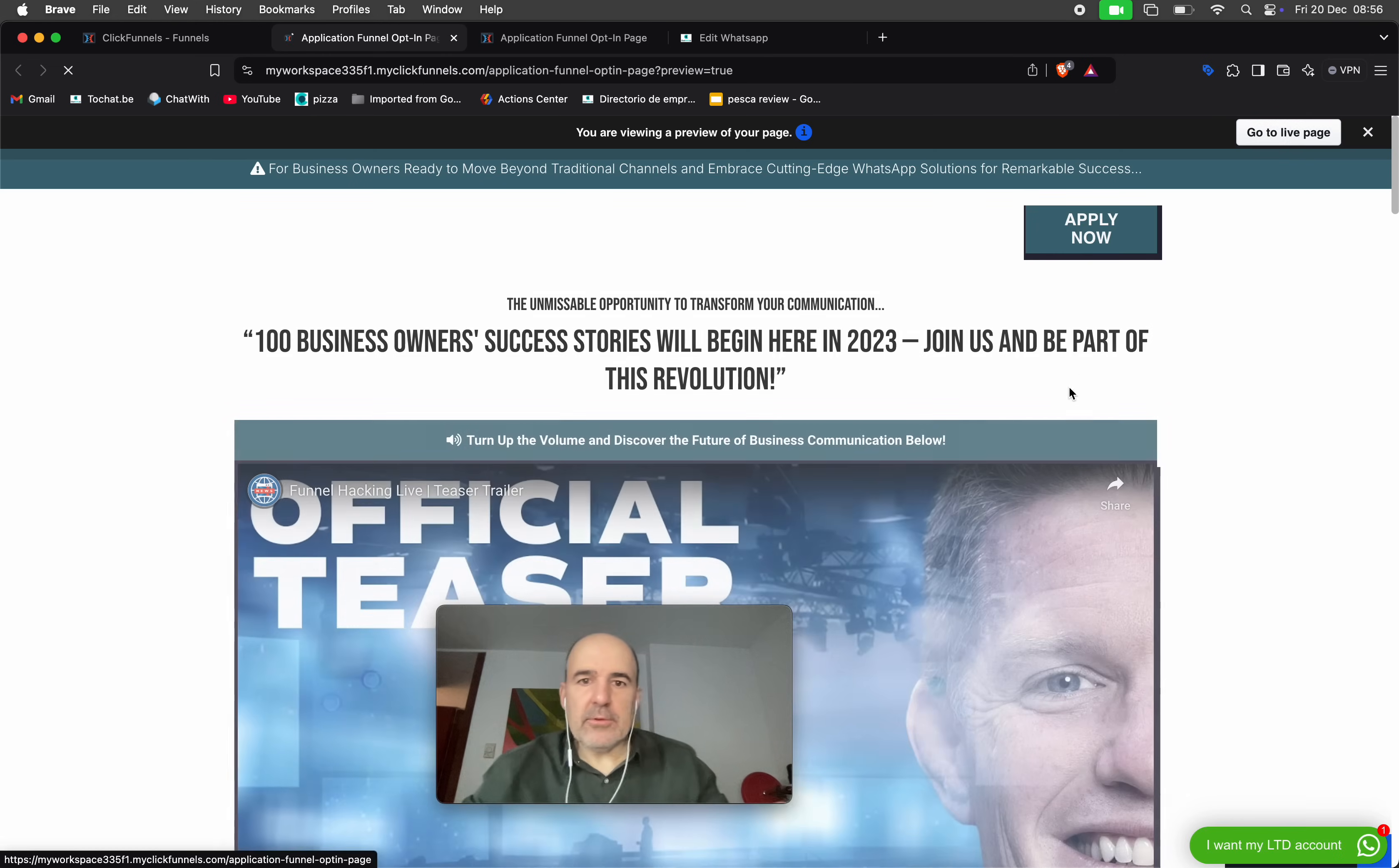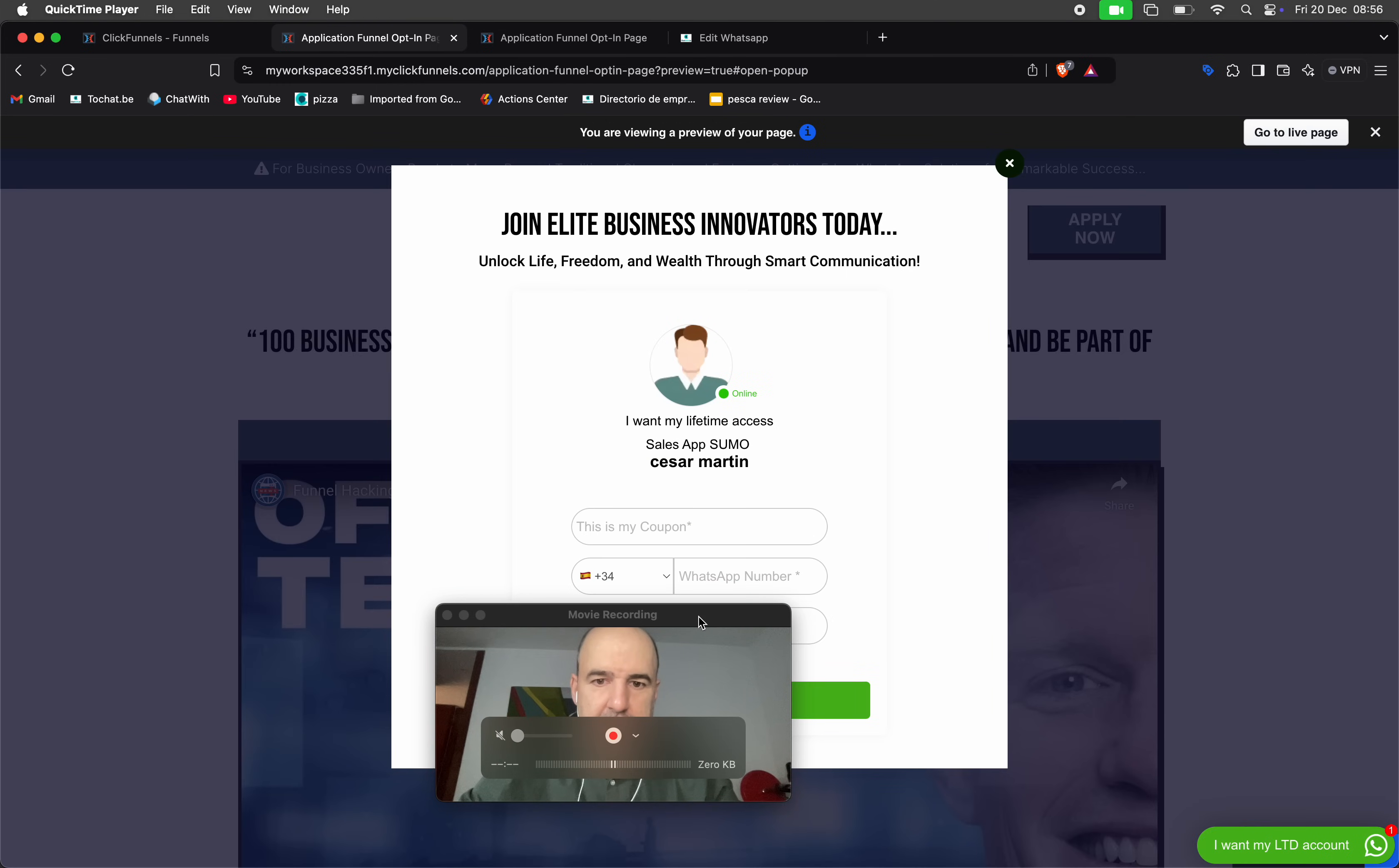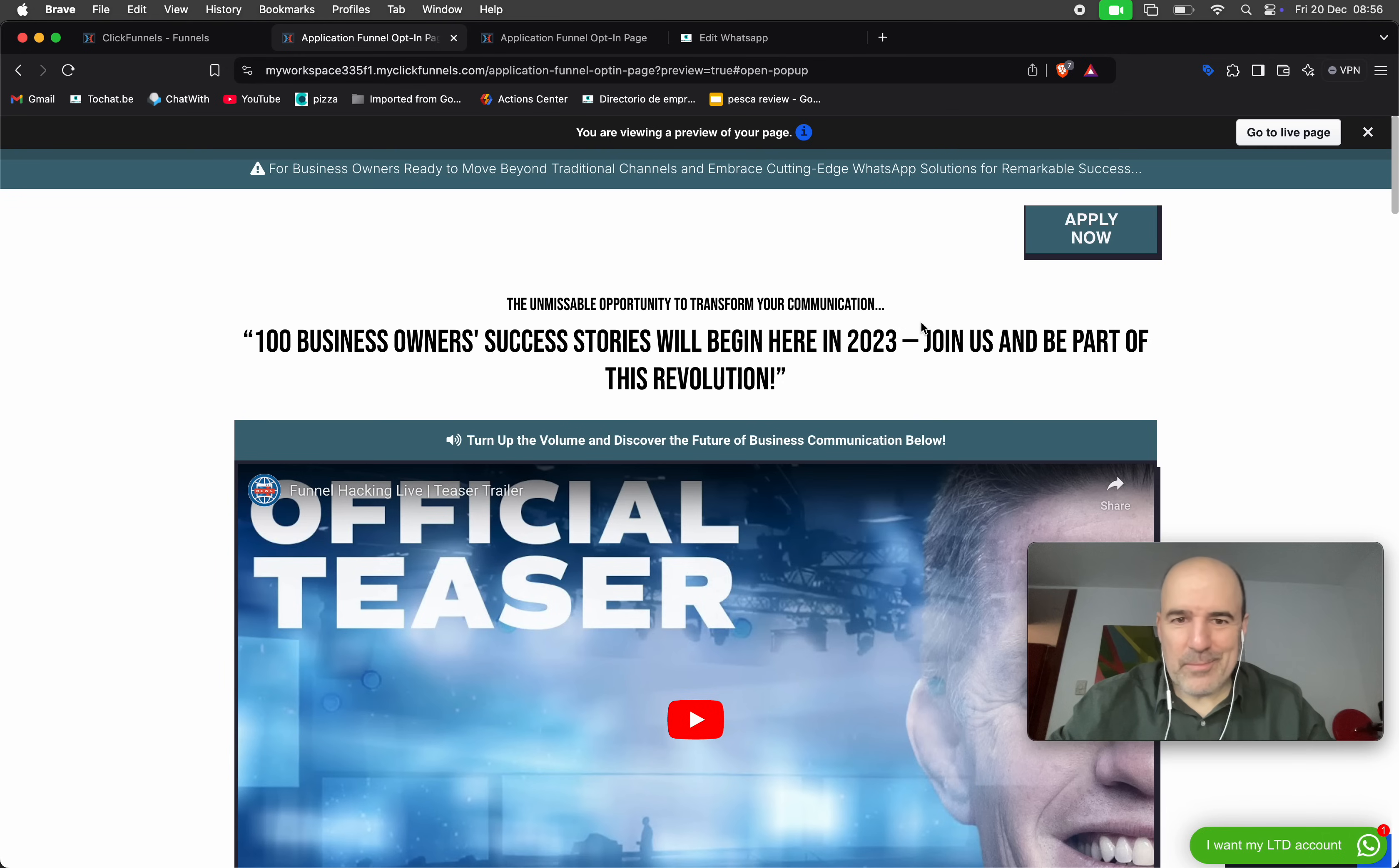Let's go to the preview and I have here my beautiful pop-up with my WhatsApp form. So I think we are done. I think we have ClickFunnels 2.0 under control.